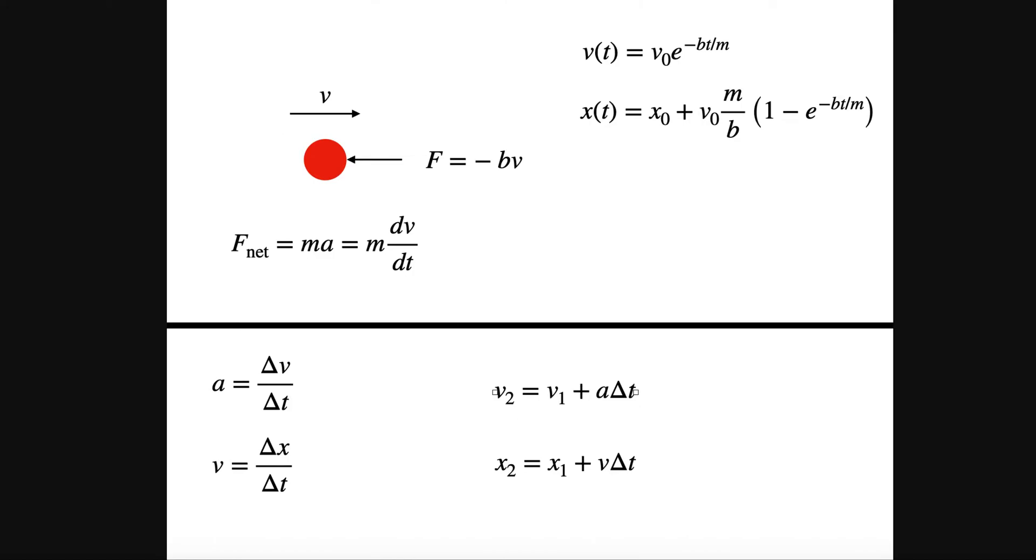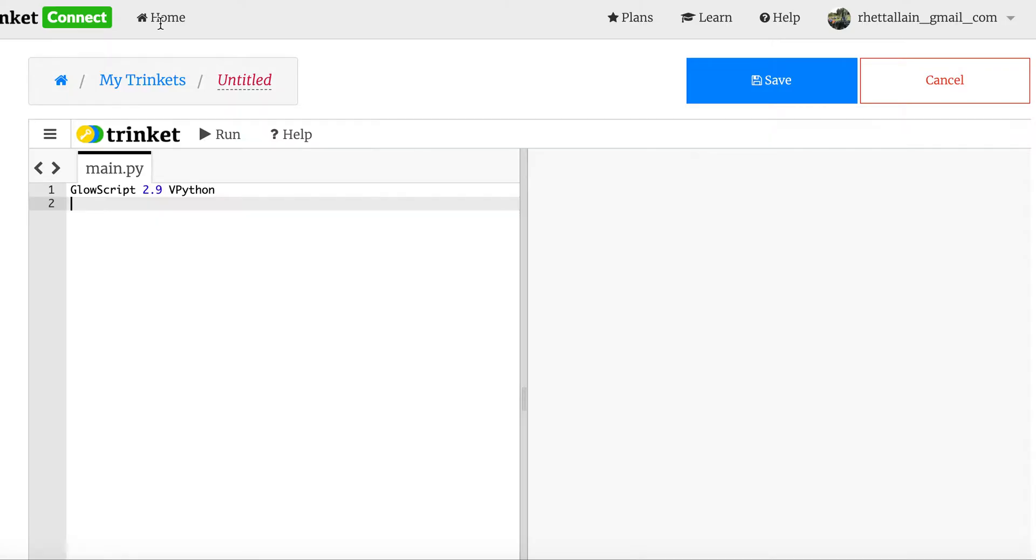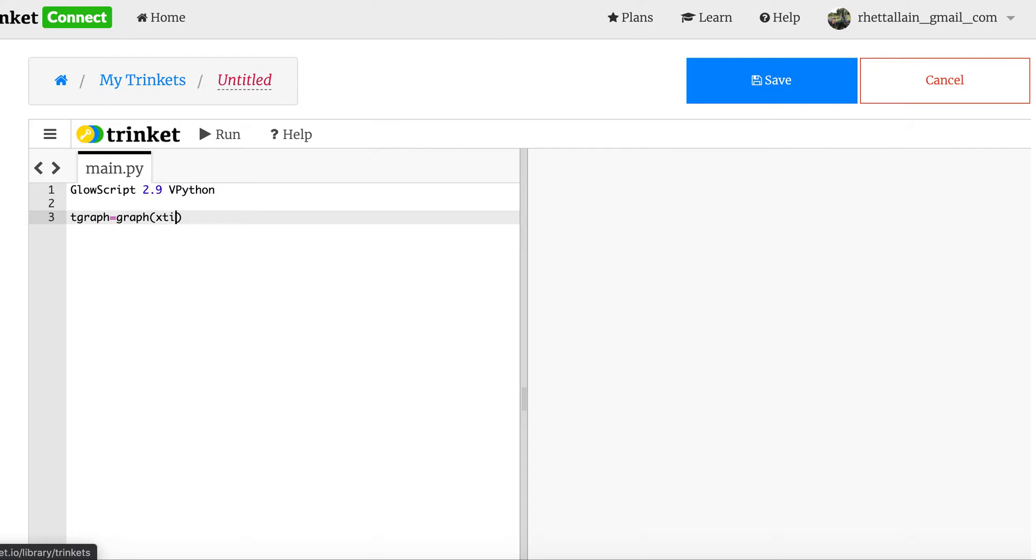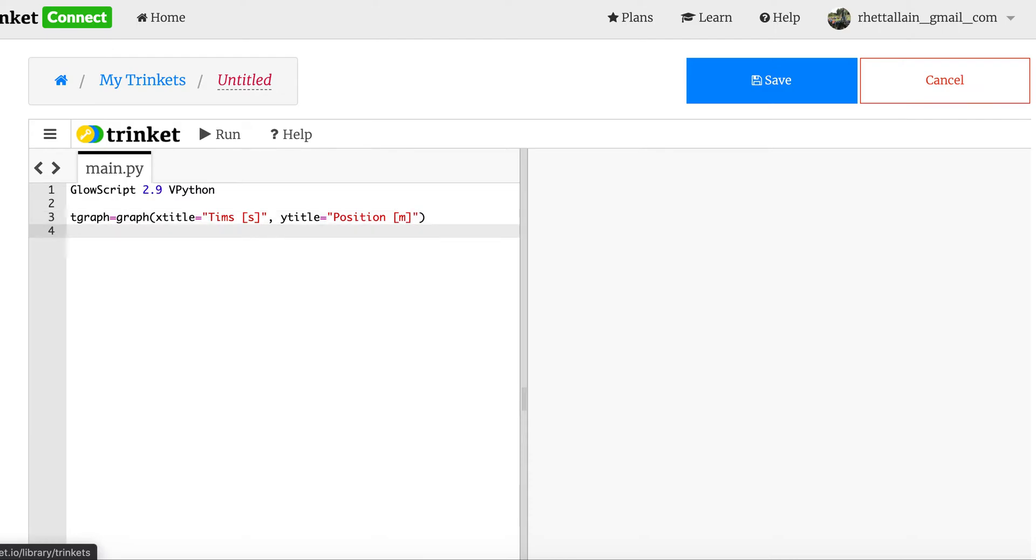Okay, so let's get working on it. The first thing we need to do is, well, I'm going to need to make a graph. So let's say t-graph equals graph, x-title equals time in seconds, and then y-title equals position. That's what I'm going to plot in meters. And then let's do f1 equals g-curve, color equals blue.